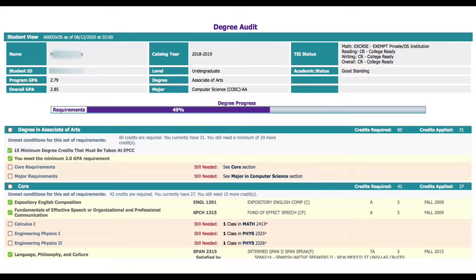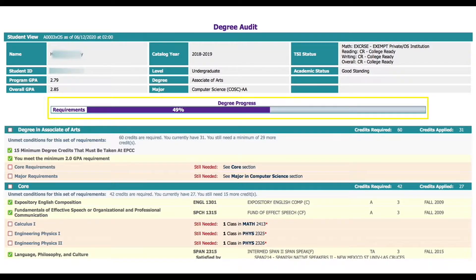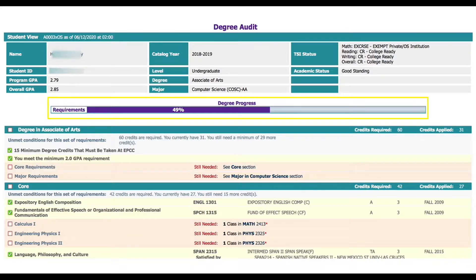Just below the top section is a cool feature known as the progress bar. This feature visually represents your current degree progress. Keep in mind this bar will only reach a hundred percent after you graduate.